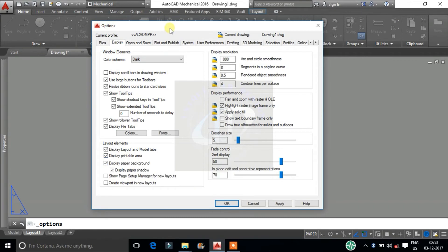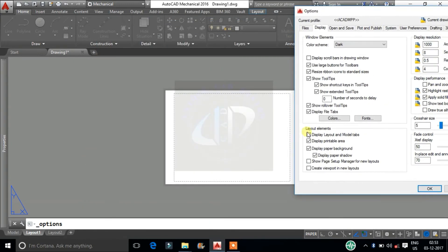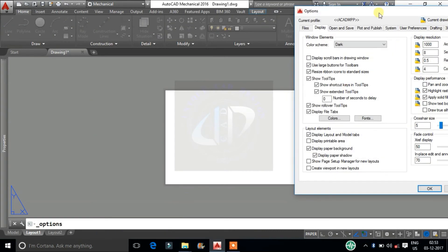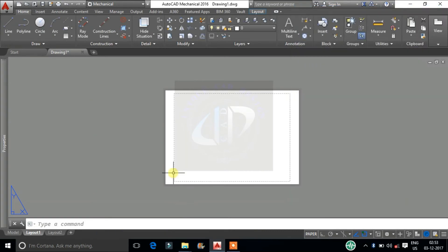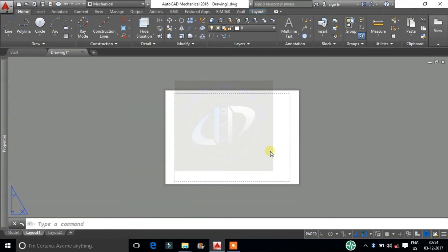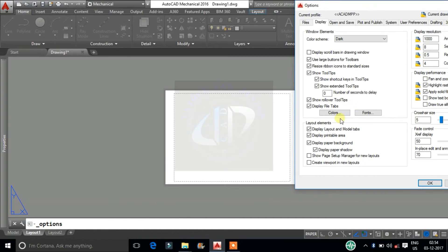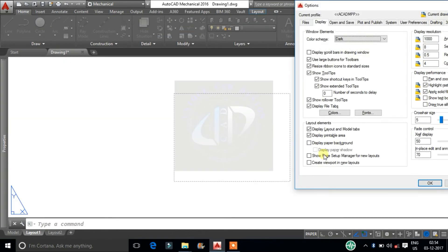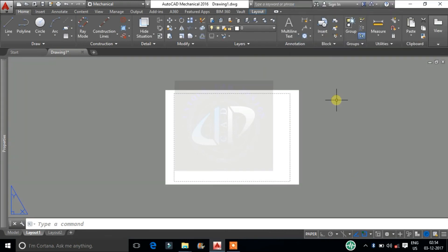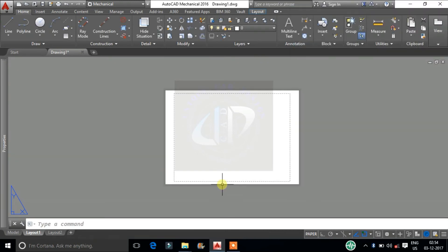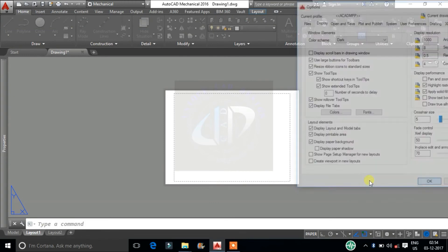Next is all about layout tab. Display printable area: it displays the printable area in a layout. The printable area is represented by the area within the dashed line and is determined by the selected output device. Display paper background: it displays a representation of the specified paper size in a layout. The paper size and plot scale determine the size of the paper background. Display paper shadow: displays a shadow around the paper background in layout.